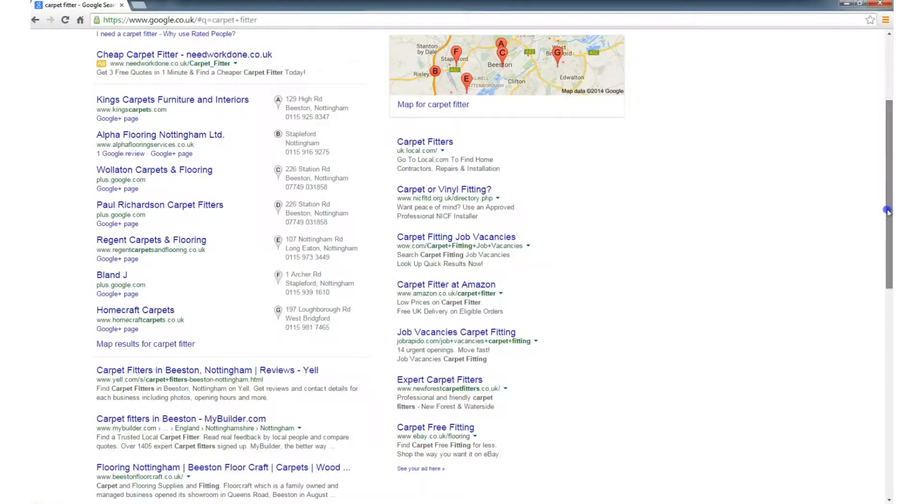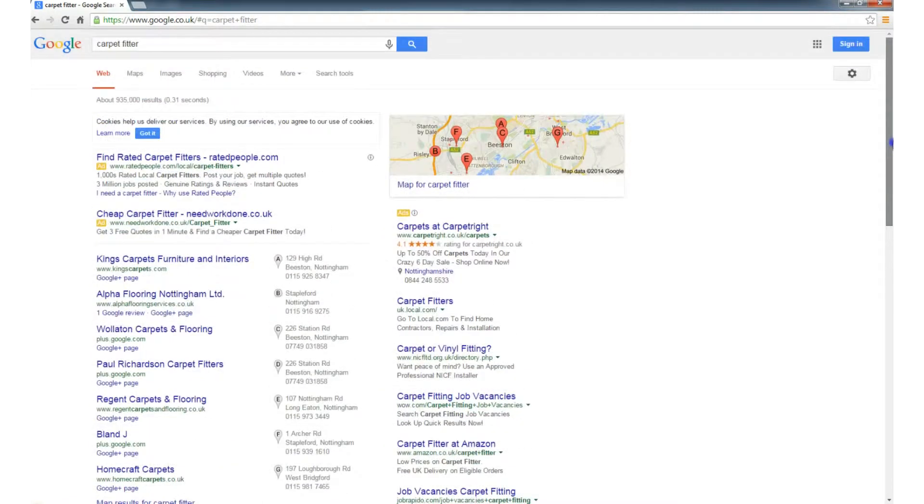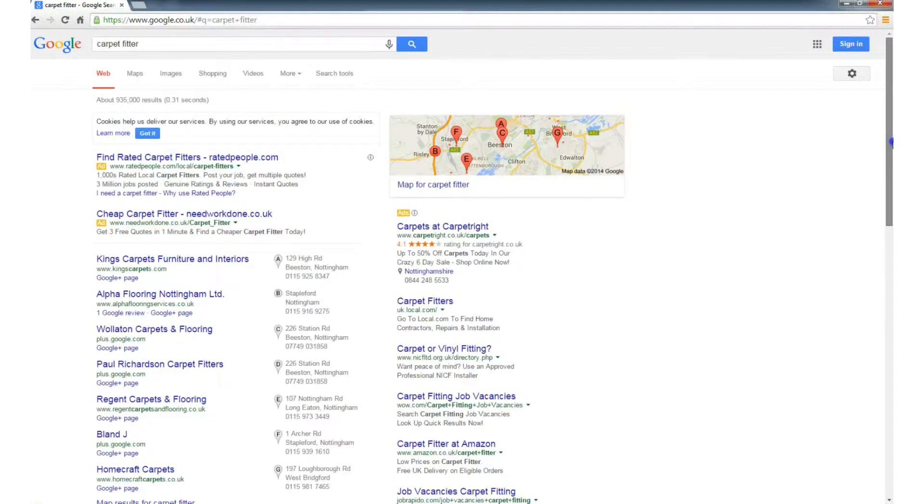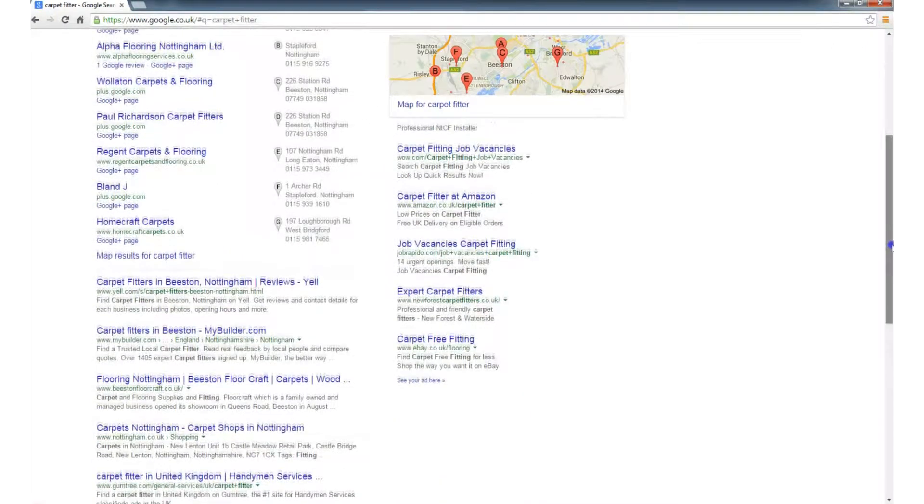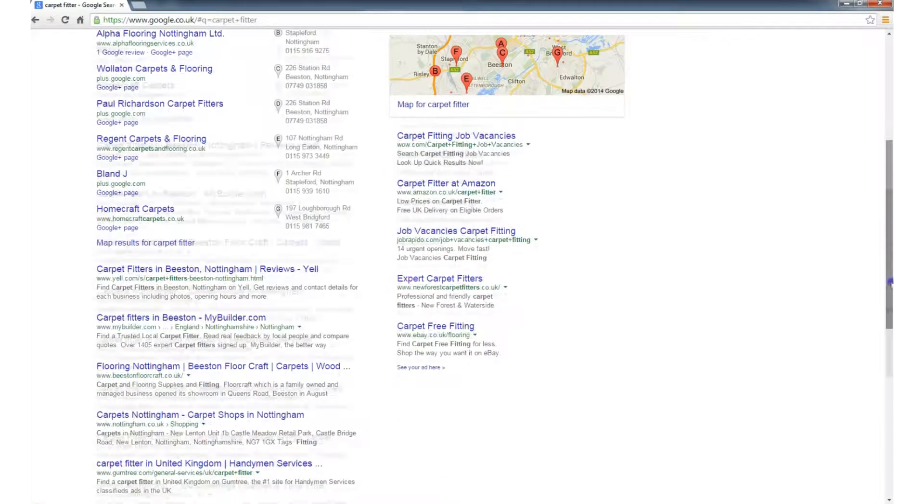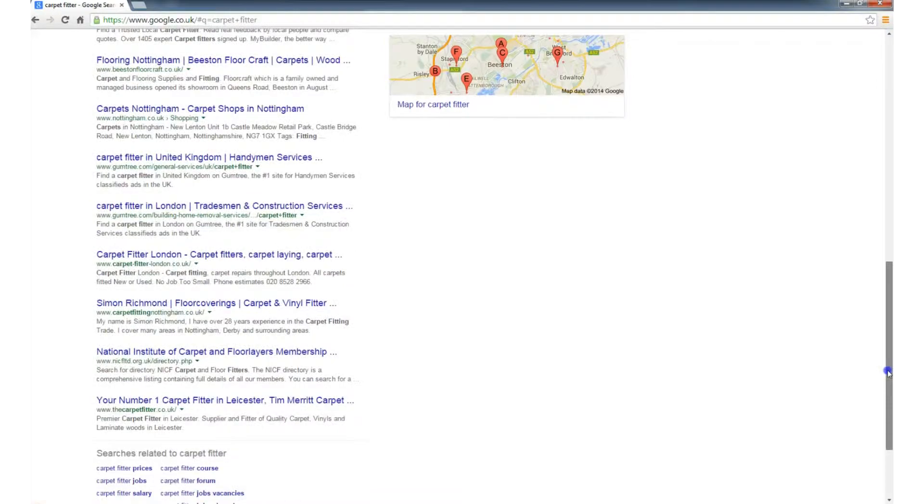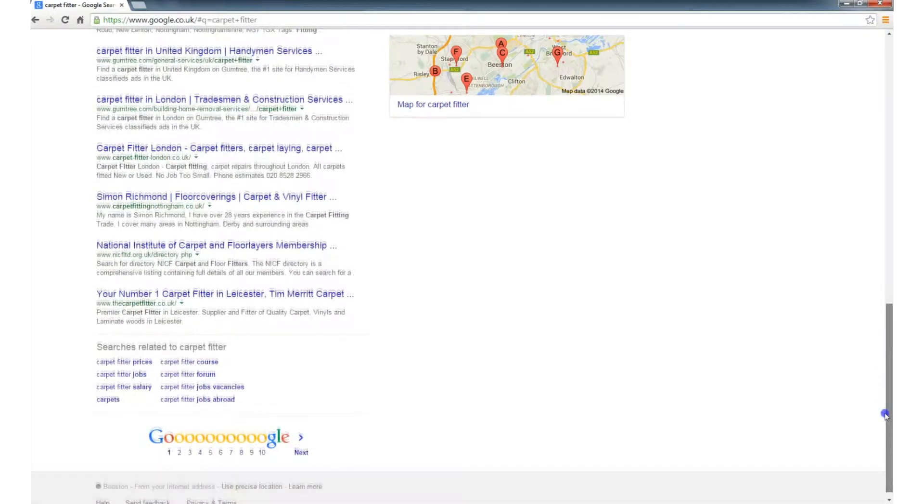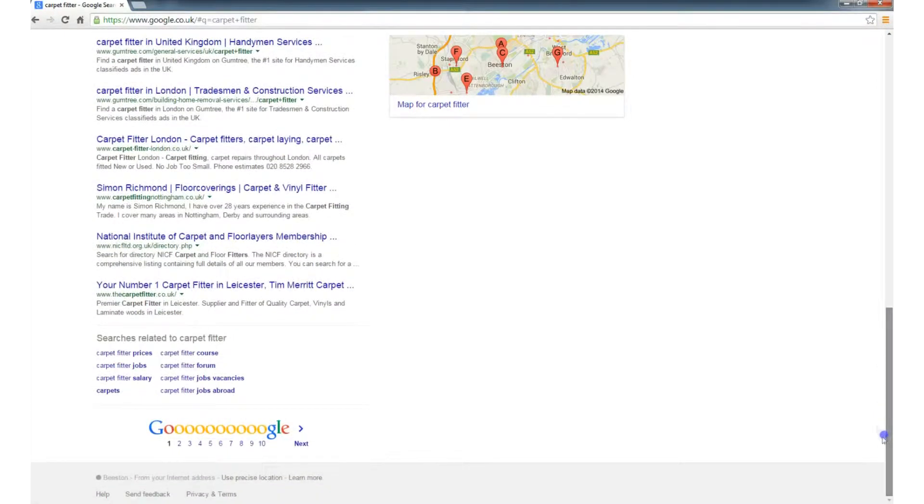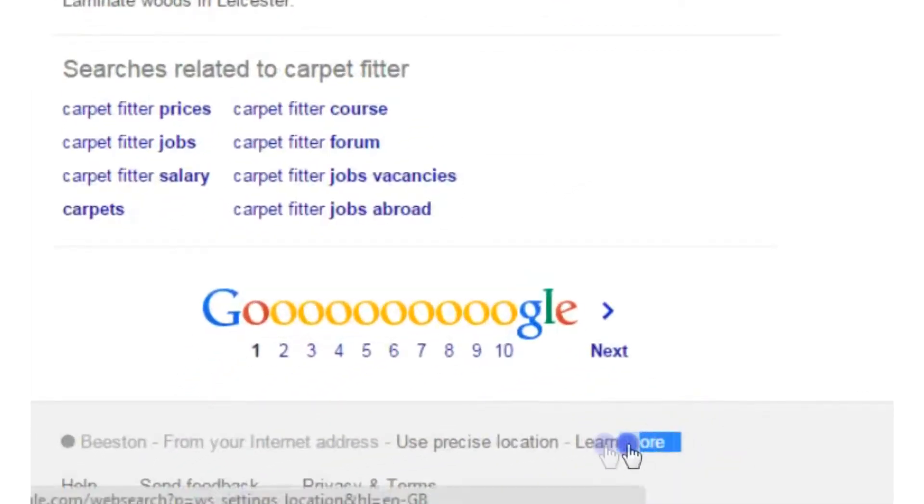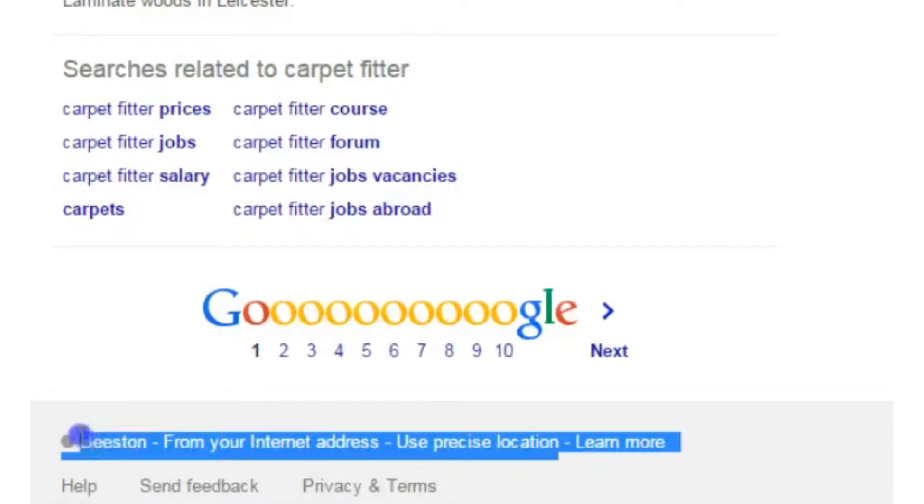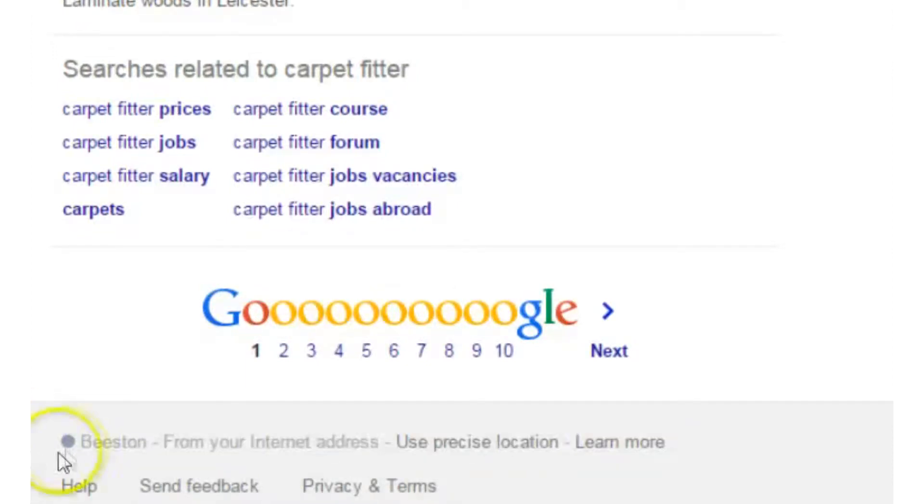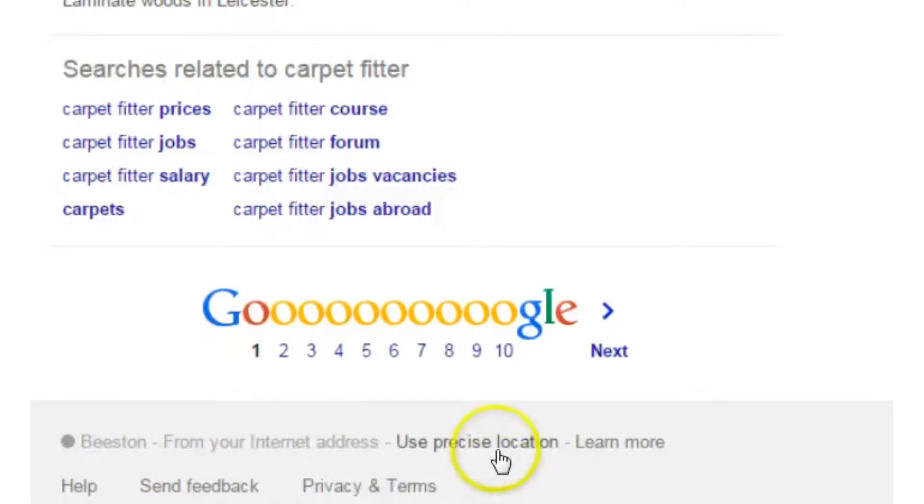Which is fine, you know I can do business with somebody in Nottingham, but I might want to search the immediate area before I go further afield. If we scroll to the bottom of the page, if you look down here, I'll just highlight it with my mouse, look what it says: it says Beeston from your internet address.